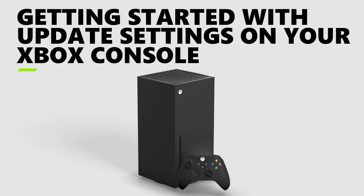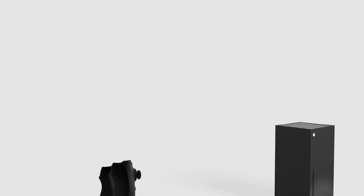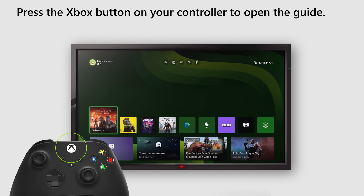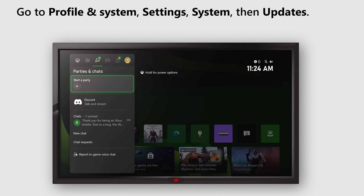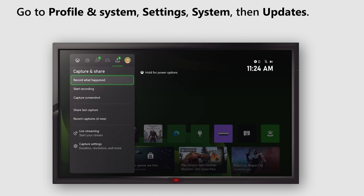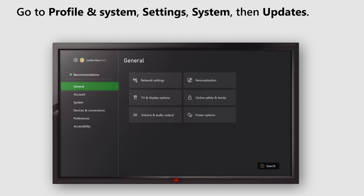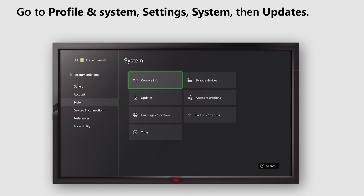New to Xbox or want to adjust your console update settings? Follow these steps. Press the Xbox button on your controller to open the guide. Go to Profile & System, Settings, System, then Updates.